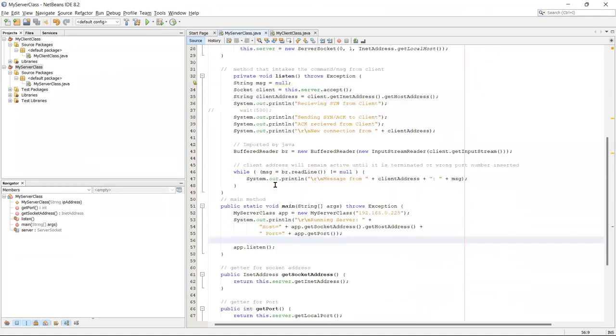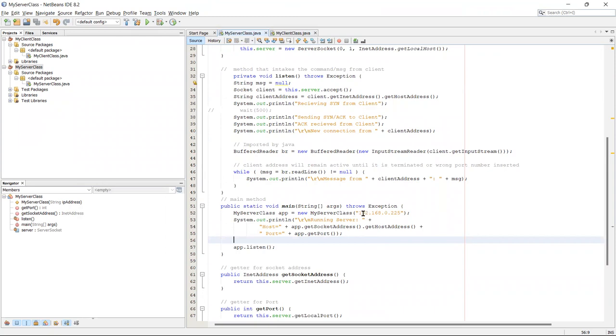So what it does, this is the listening method, basically the intaking method. It accepts or intakes a message from client class. Once I run this one, it establishes the connection from its site to the client side.